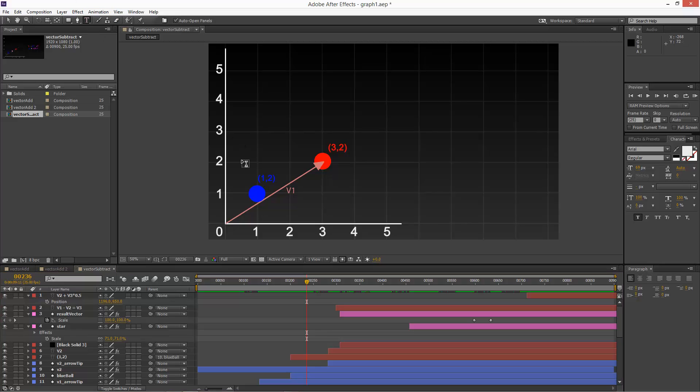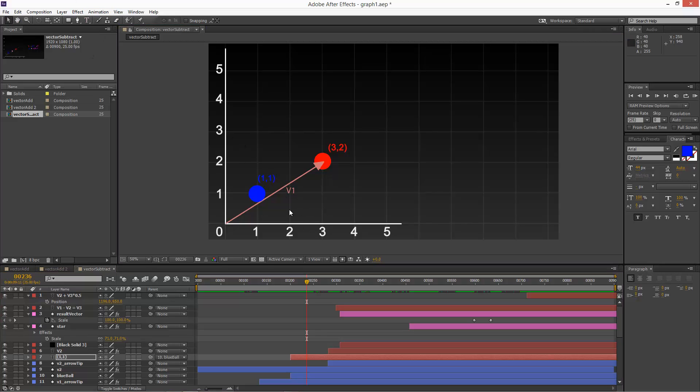That should be 1, 1. Blue sphere at 1, 1. That's vector 2, same as before.